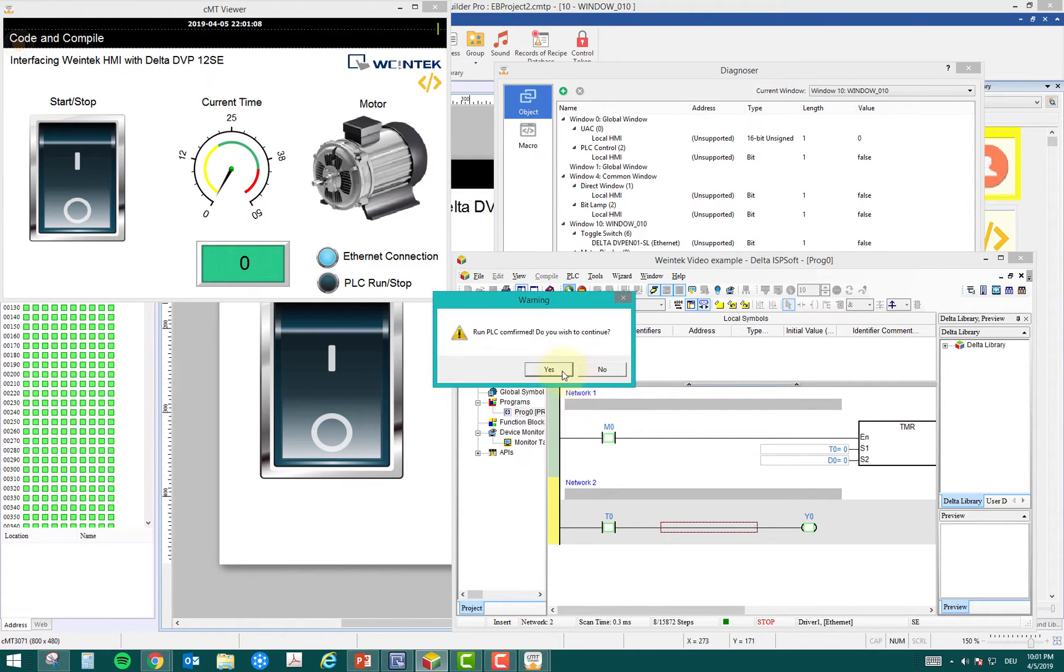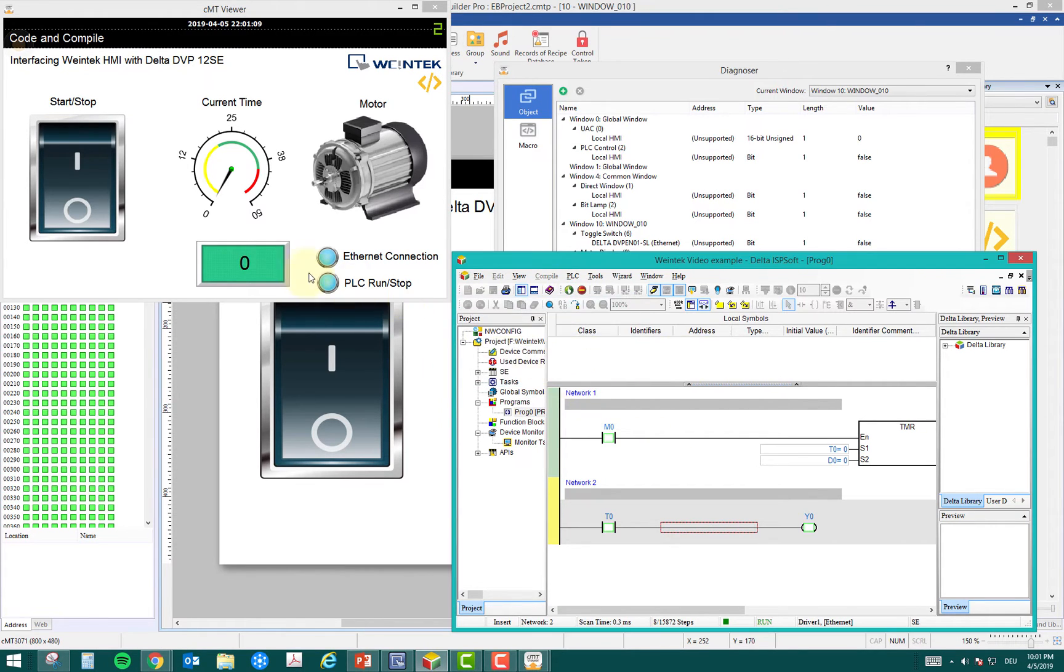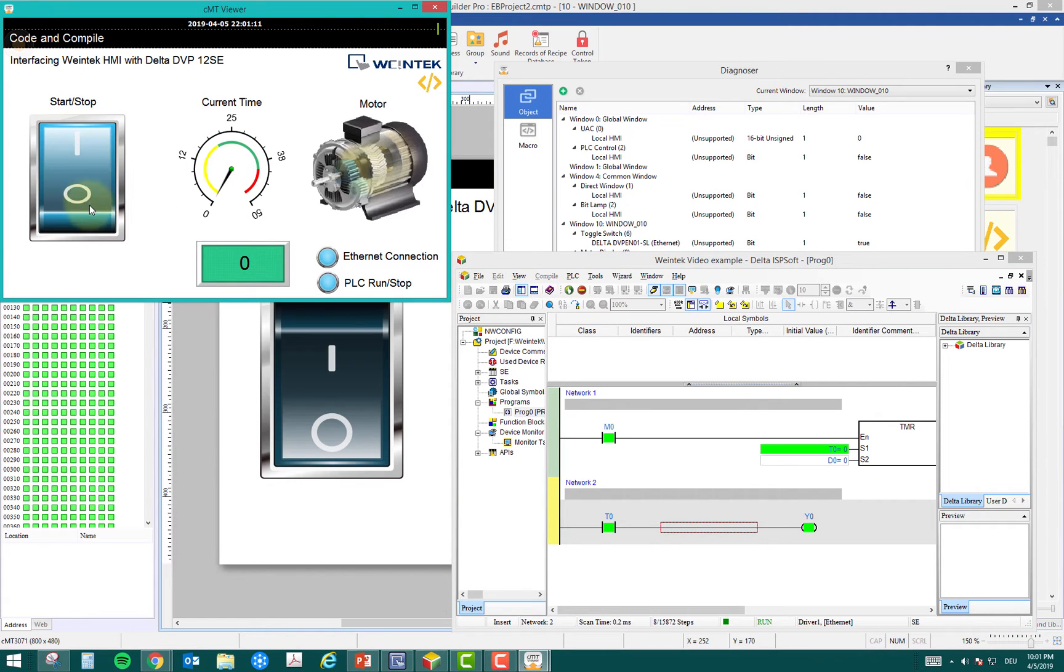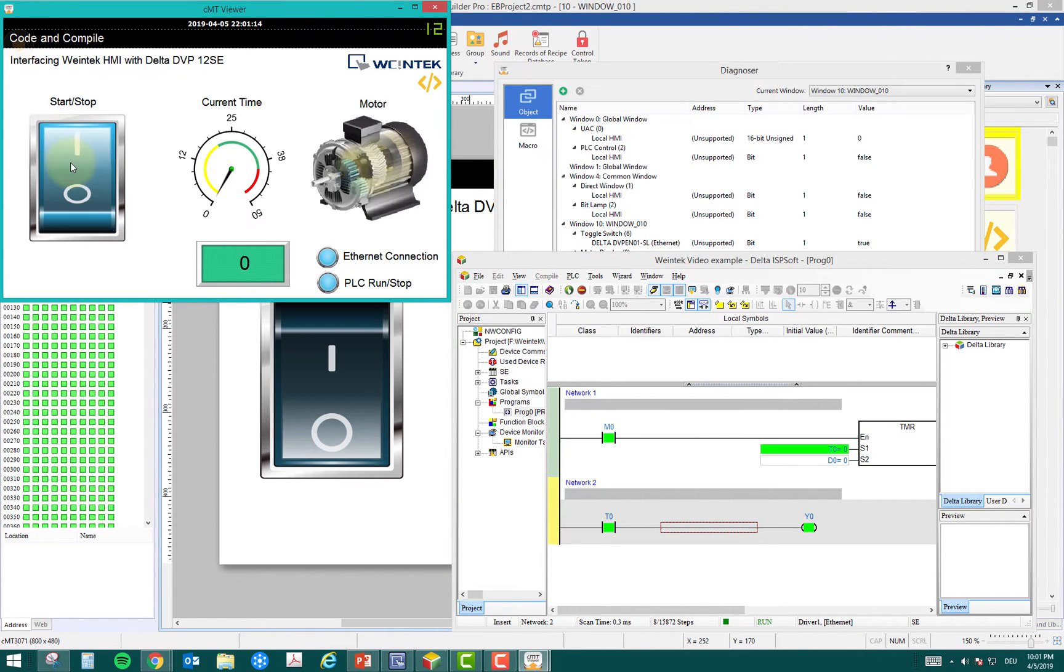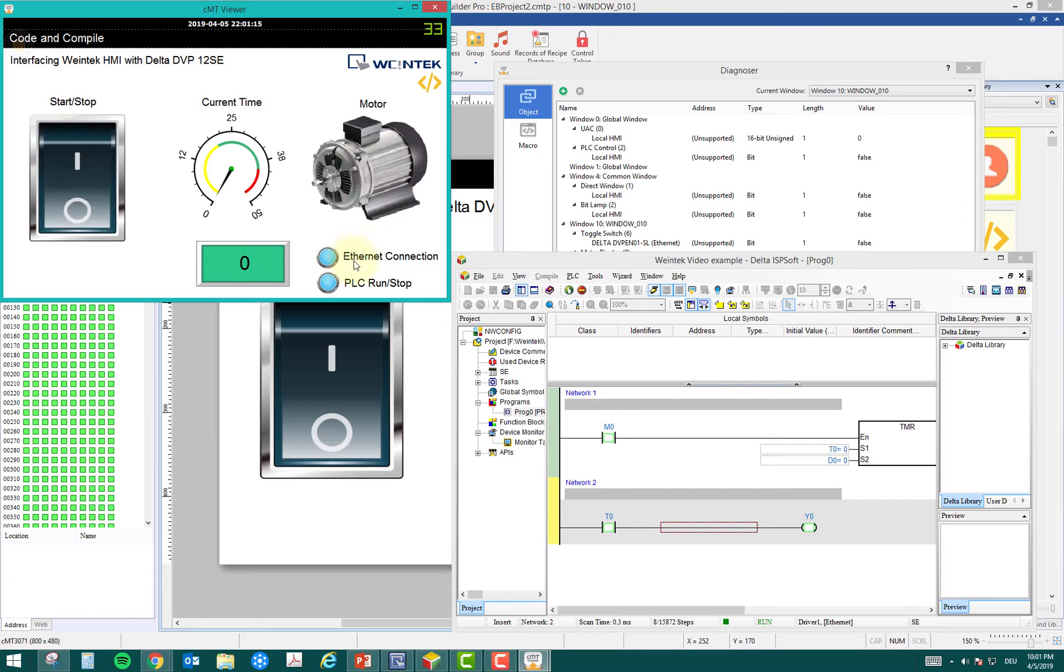Now if I go back to run, this will be running and I can start my motor again. The timer is zero.